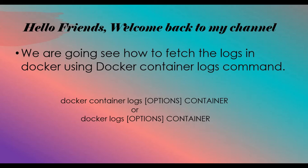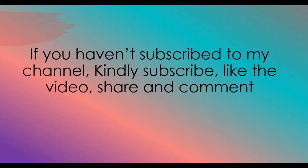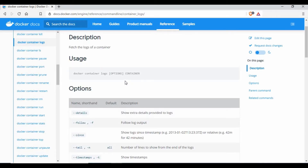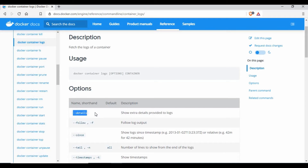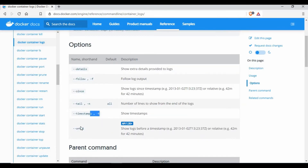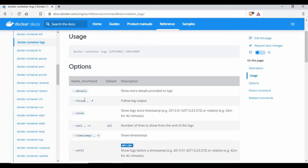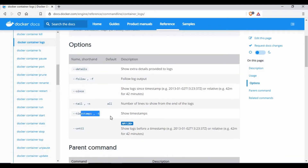I'll show you what commands we can run and what options we can use when fetching the logs. If you go to the Docker documentation, you can see the format: docker container logs, option, and container name. The options available are details, follow, since, tail, timestamp, and until. What we use commonly is follow, since, and timestamp. I don't think tail is working at this point, based on my testing.